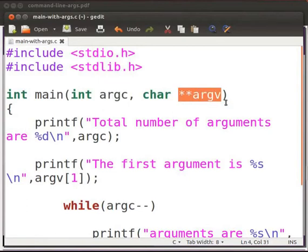argv contains actual arguments starting from index 0. Index 0 is the name of the program. Index 1 will be the first argument passed to the program.